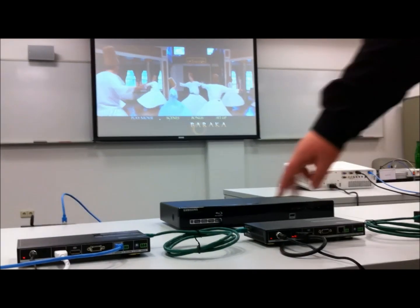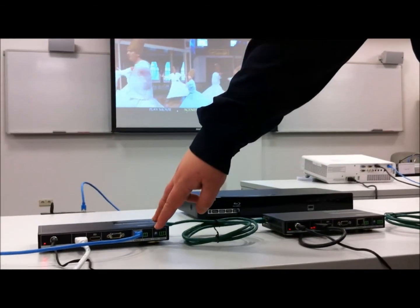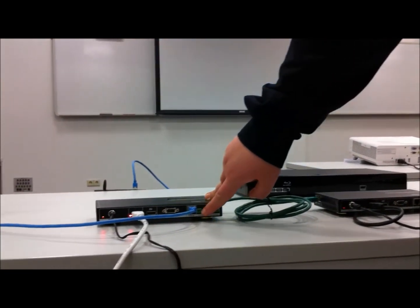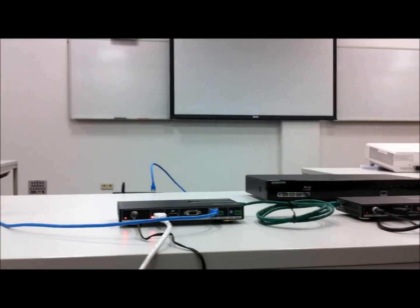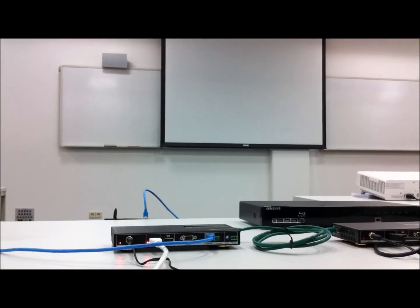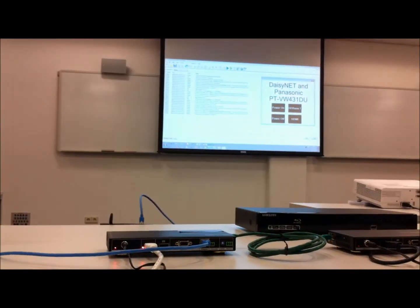And we have the signal here again. Or we go back to this box here, press the button, and then we have the laptop on the screen.